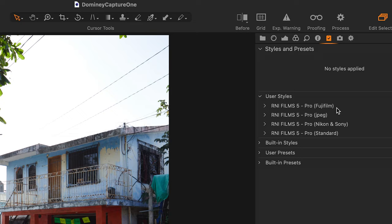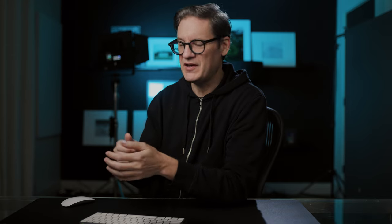You'll notice here there are four collections: Fujifilm, JPEG, Nikon and Sony, and Standard. Each one of these folders contains the exact same number of film emulations — these are just different versions of those film emulations. JPEG is somewhat self-explanatory: those are lighter versions of the styles intended to be used with JPEGs, whereas Fujifilm, Nikon and Sony, and Standard are designed to be used with RAW images.